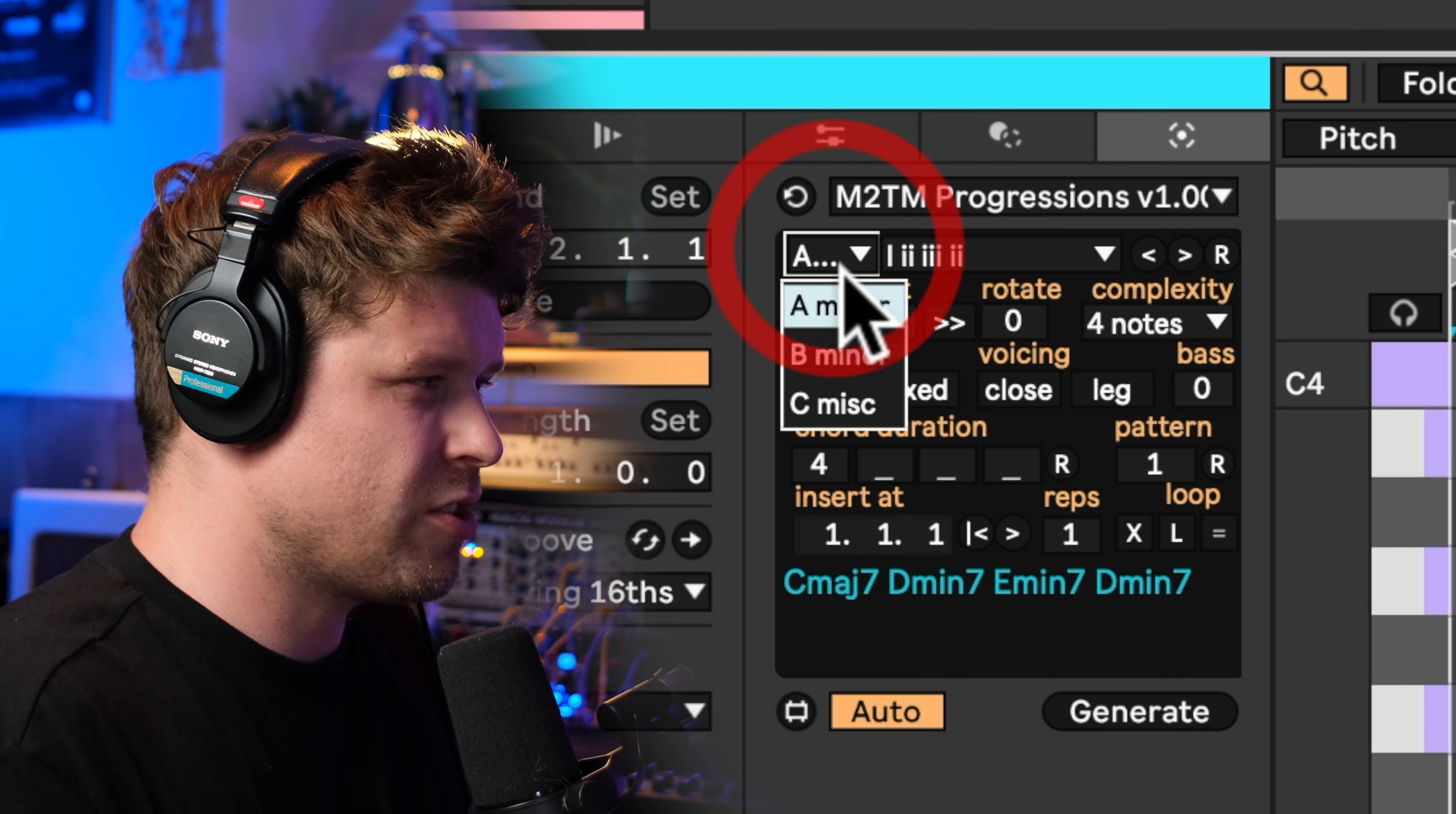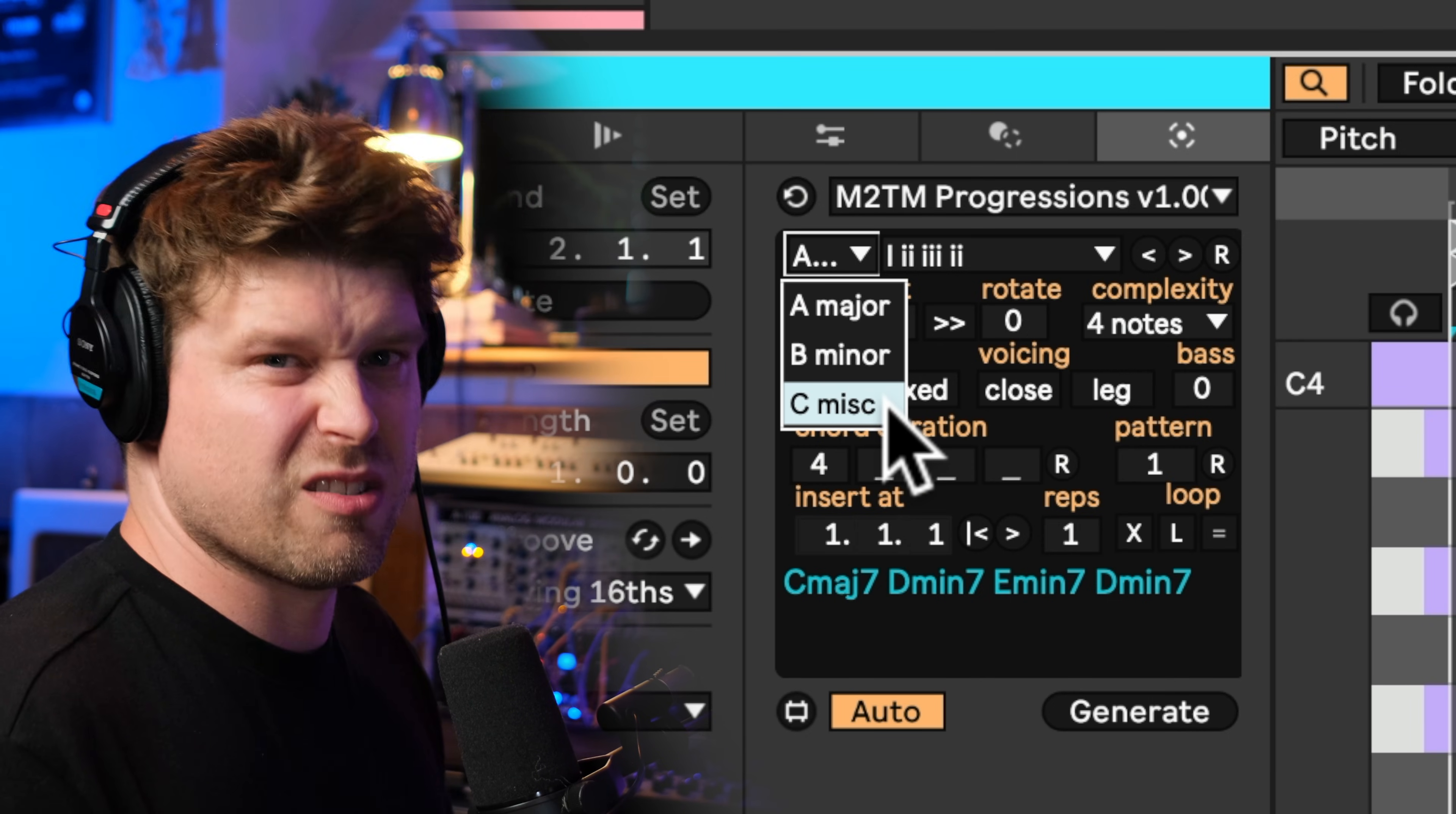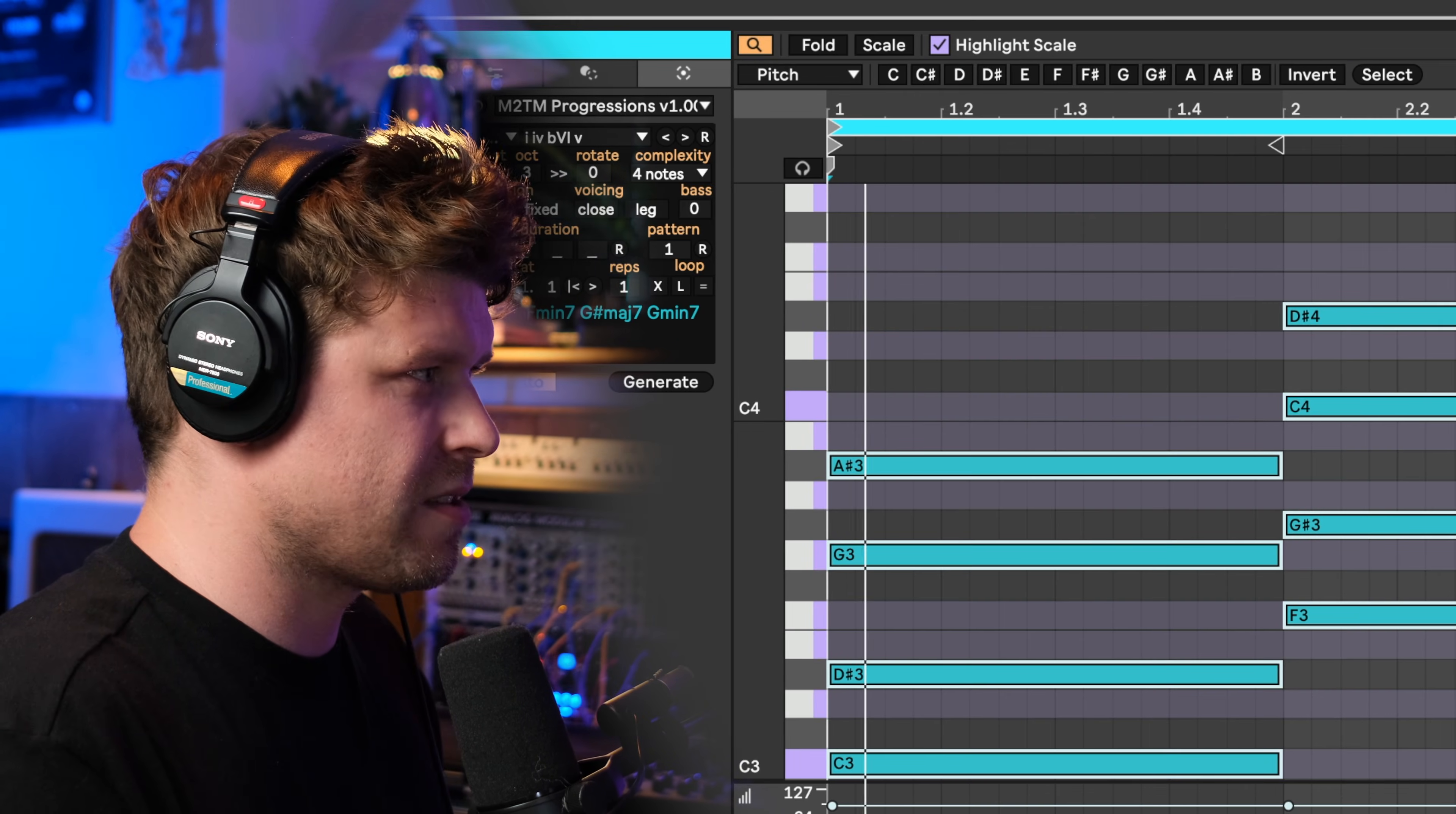You can go here and choose your different category. It has three categories: major, minor, or misc. Let's choose minor. I can go from this list and choose all the possibilities of all the different diatonic chord progressions within a minor key, which is amazing. So if we just choose this one straight off the bat, we'll make the clip length four bars and let's hear this.